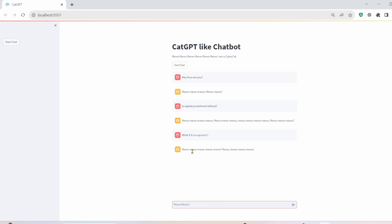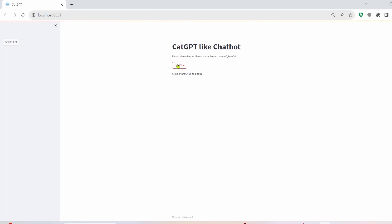So again, answered with a lot of meows. Let's write what if it is a squirrel. So this time, there is no question mark. So that leads me to believe that if it's a squirrel, capital punishment is okay. So now if we click on exit chat, see our chat's over, click start chat, we get a brand new thread.